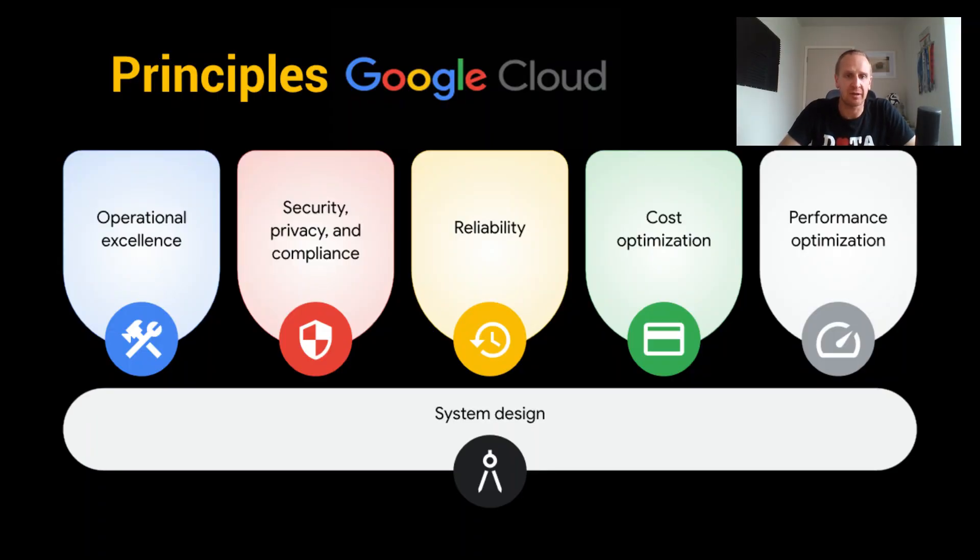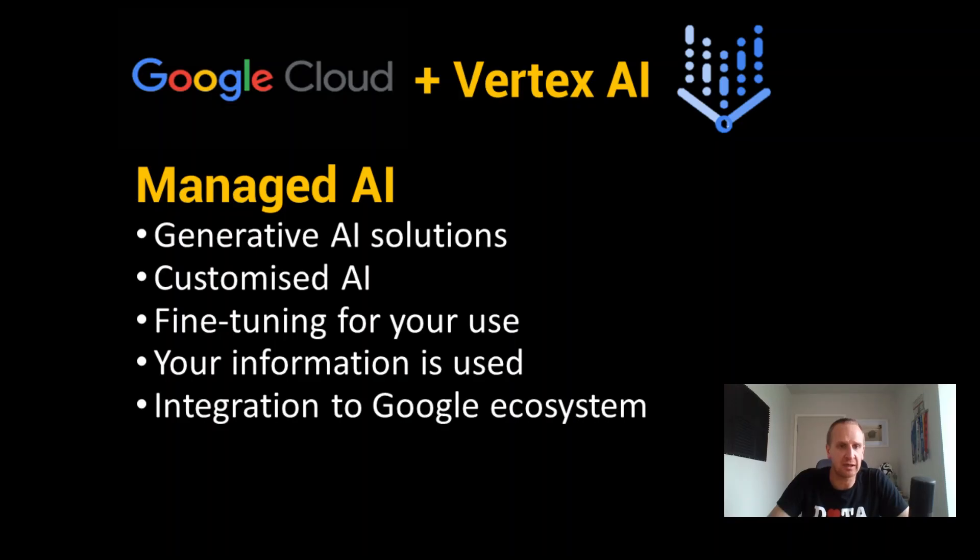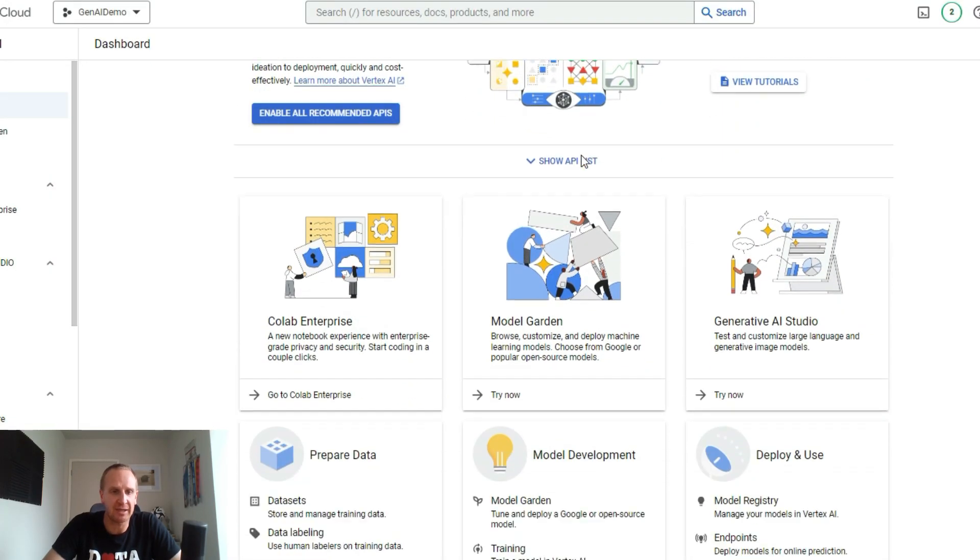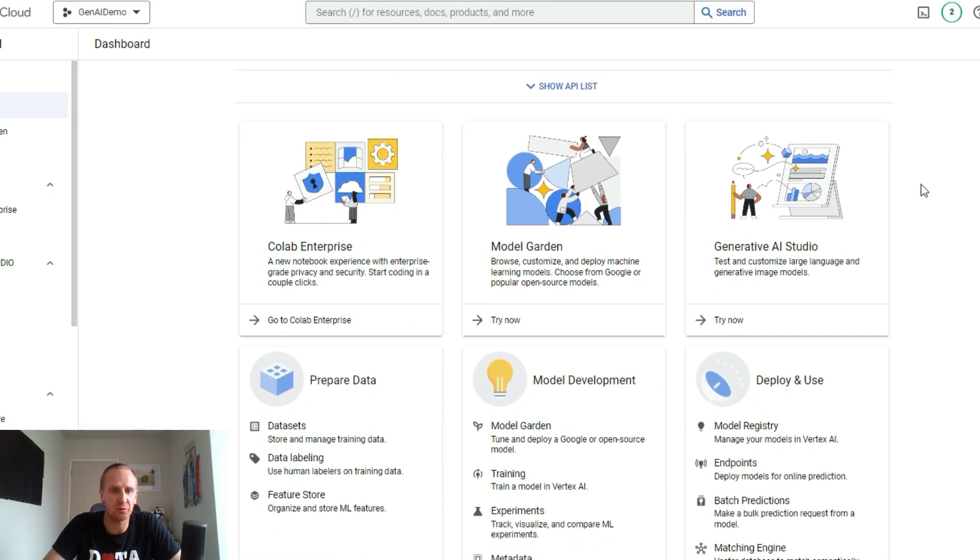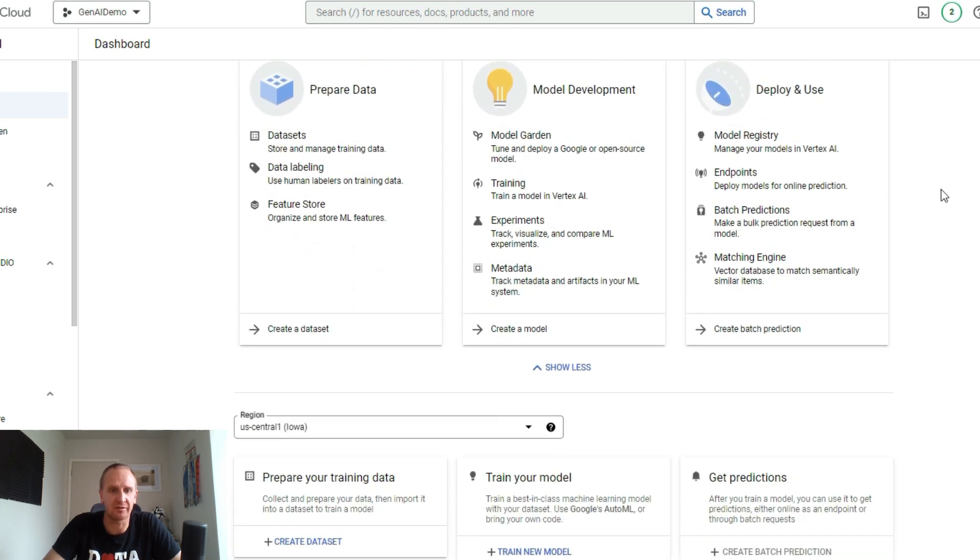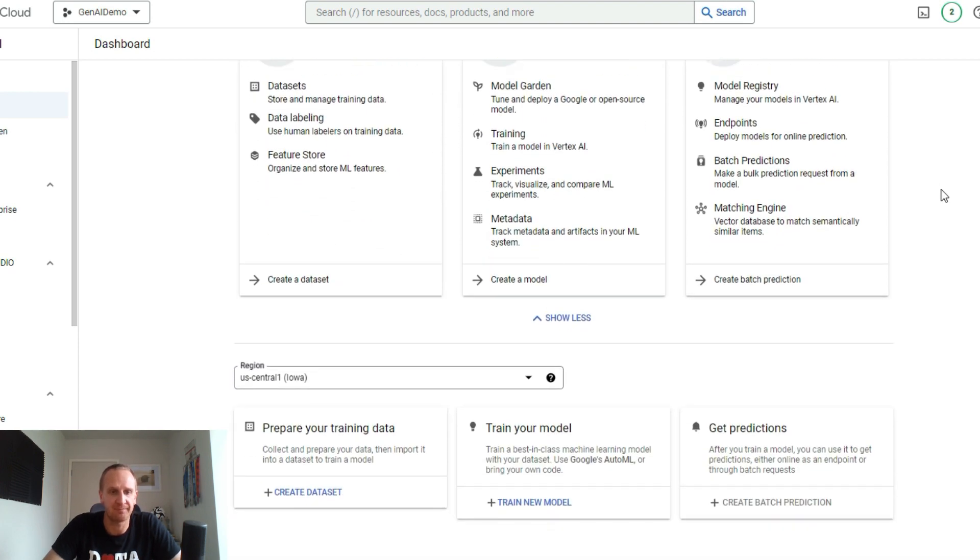Cloud compliance standards such as ISO, SOC, PCI, and others like HIPAA make it pretty robust. Vertex in Google Cloud offers the power of generative AI, custom AI, and fine-tuning of your data coupled with integration to the wider applications in Google's toolkit, which can ultimately enhance the business value of AI.